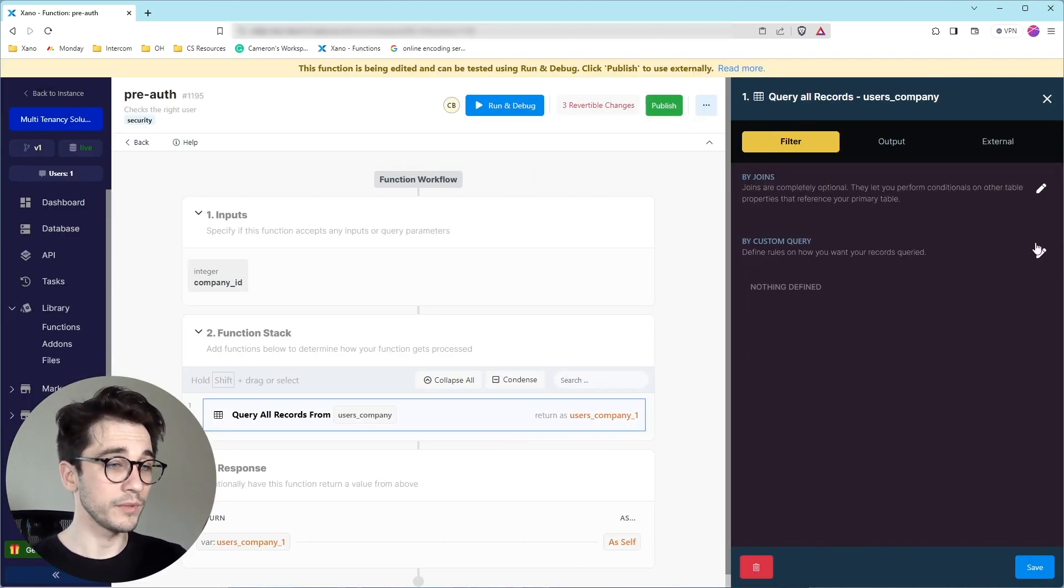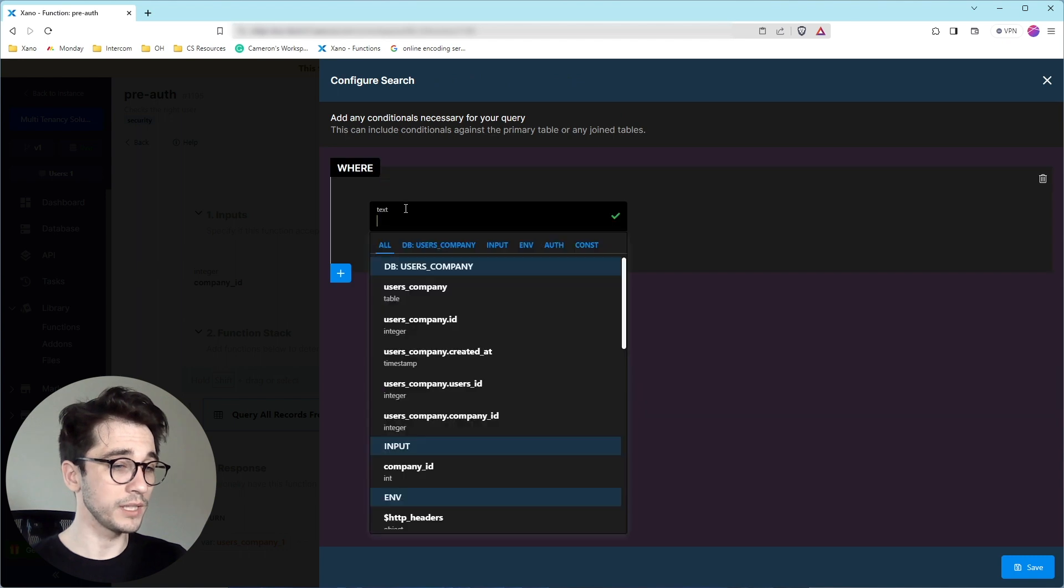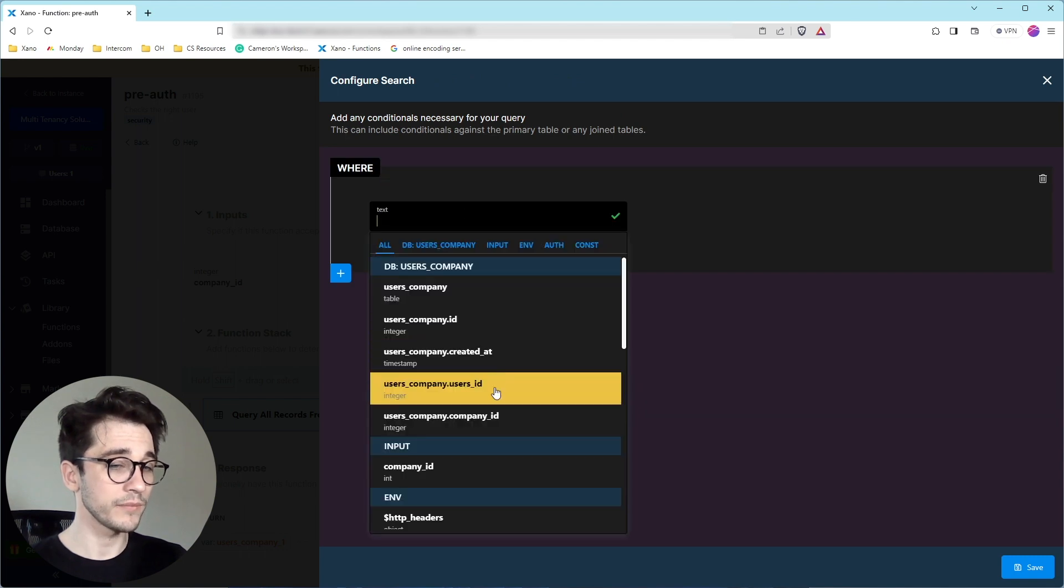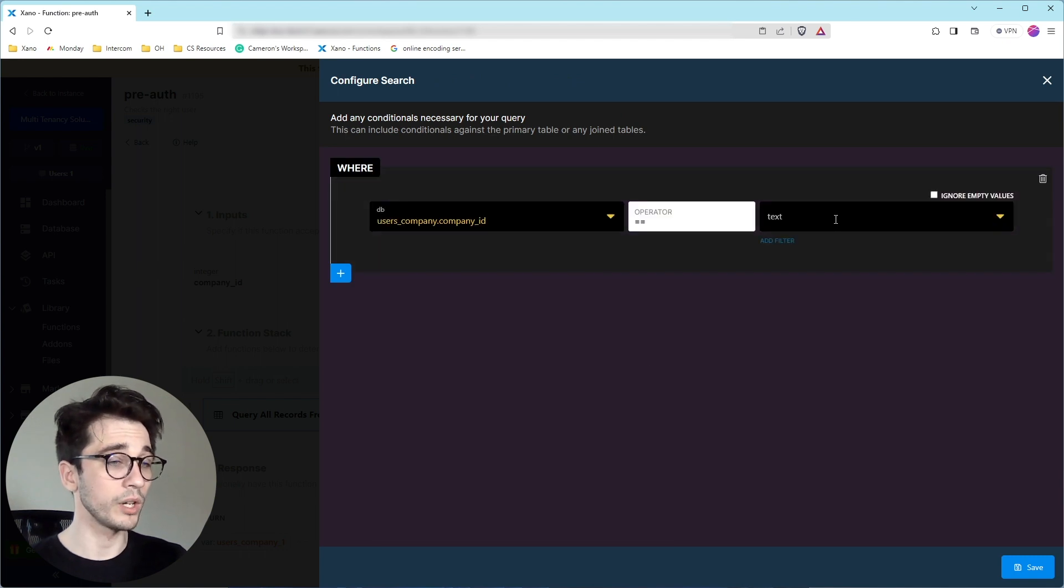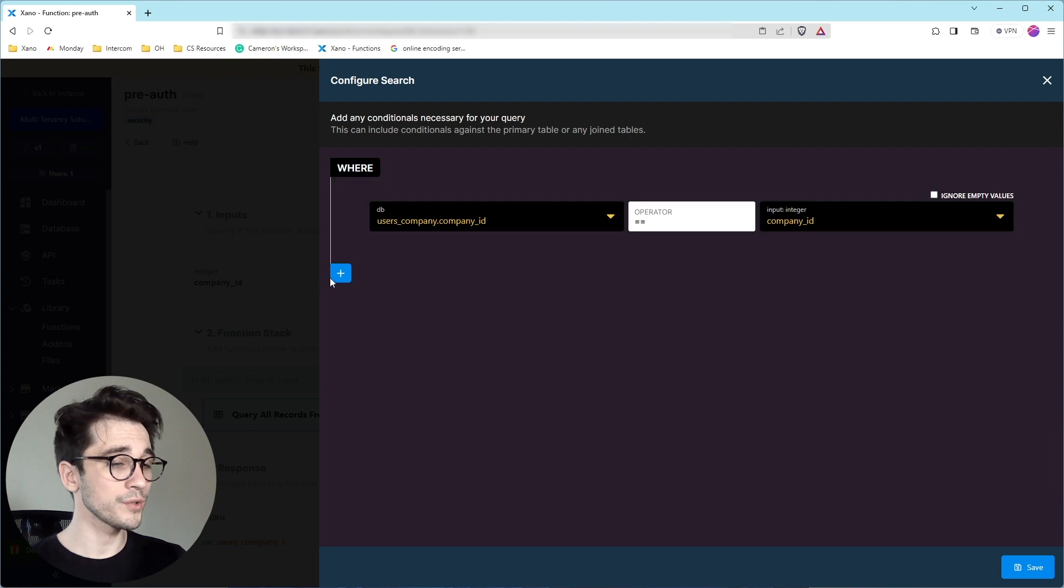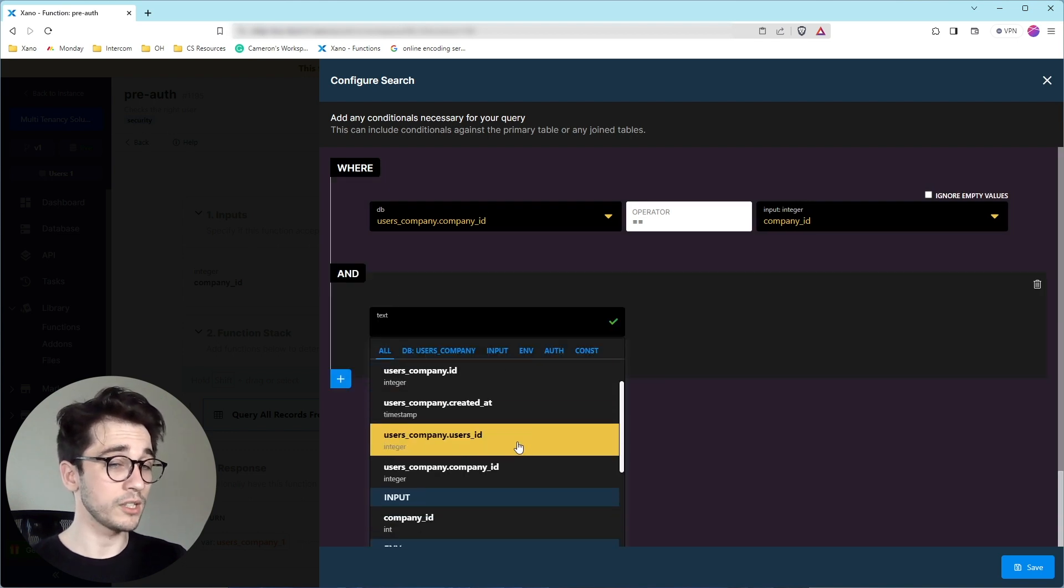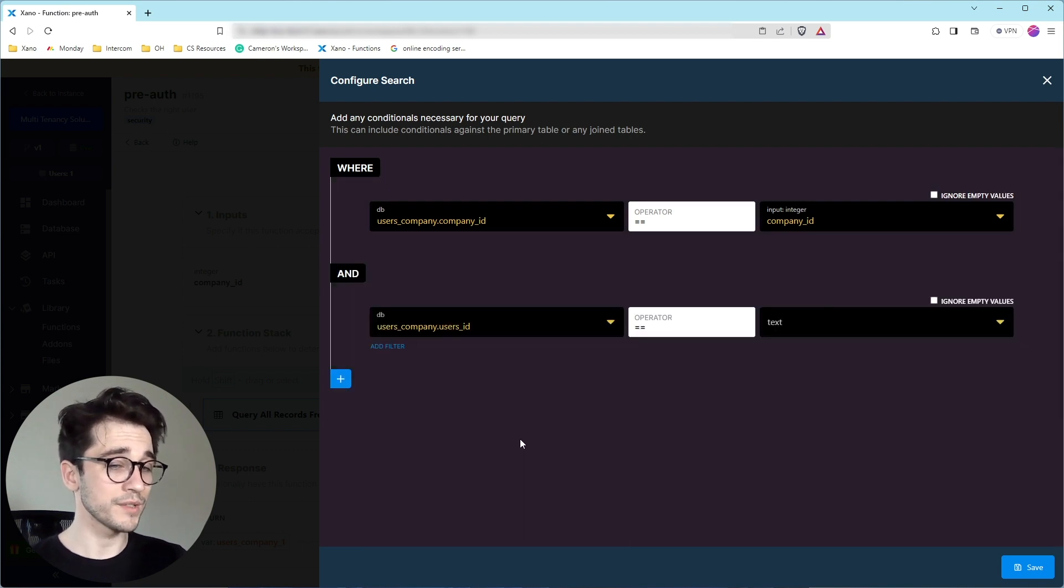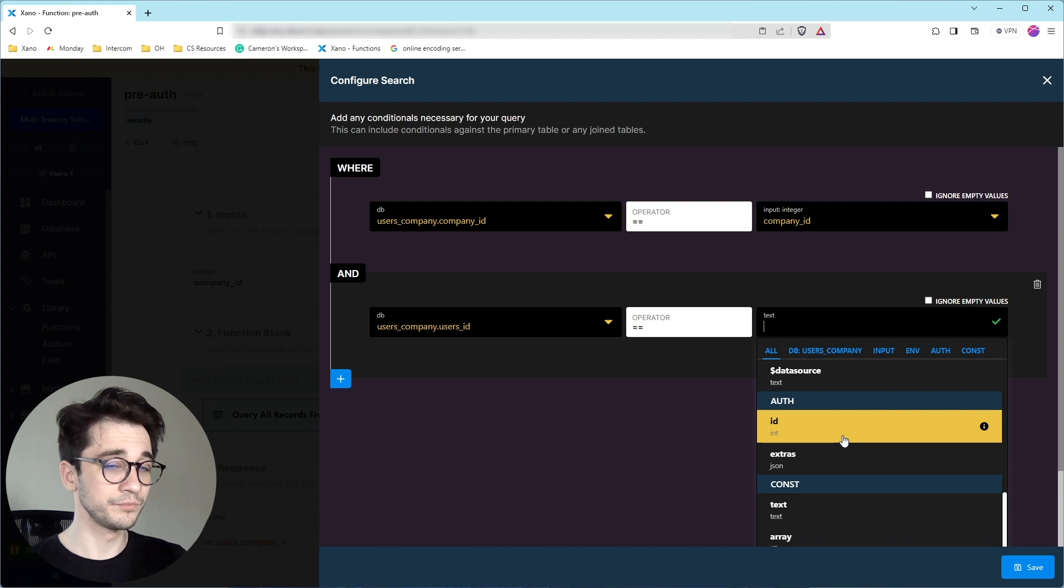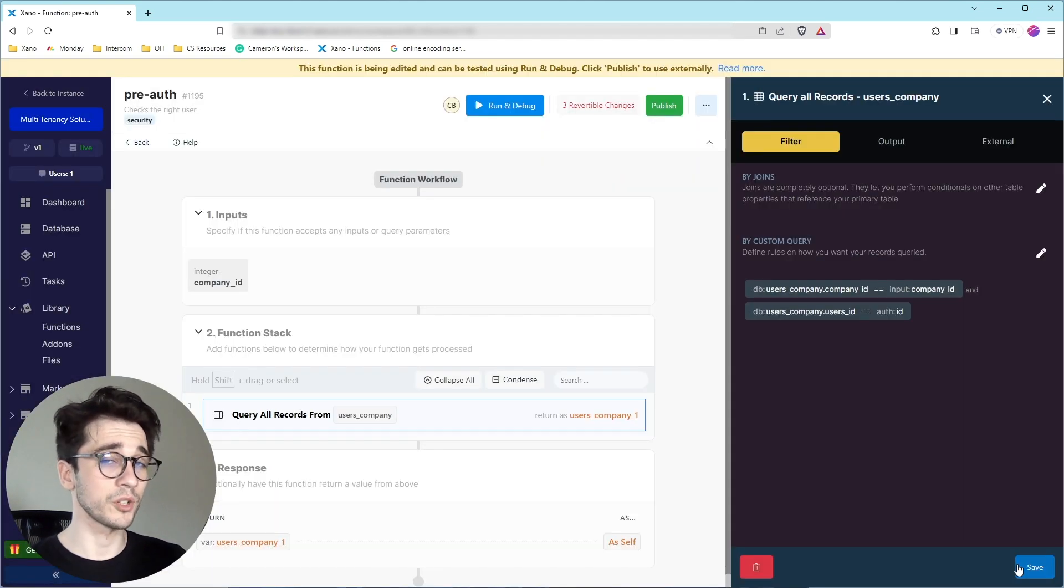The first item in our constraints are going to be that we're looking for the company ID that matches our input. And we're also looking where that user ID column matches our user's auth ID. We'll go ahead and click save. And that's the first part.